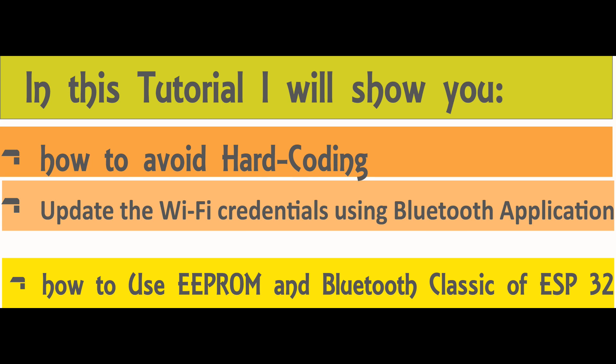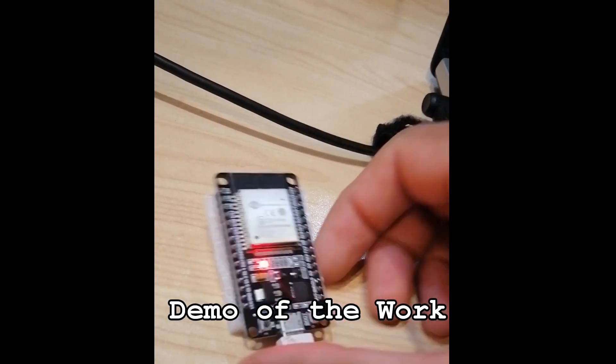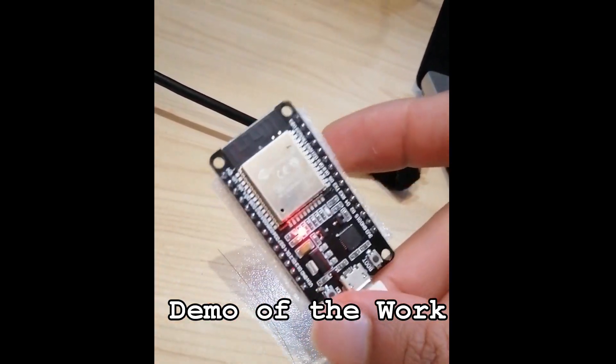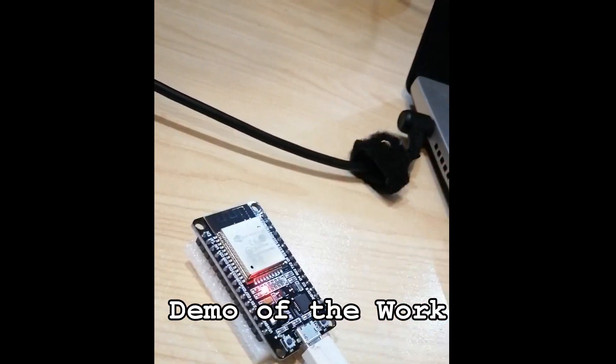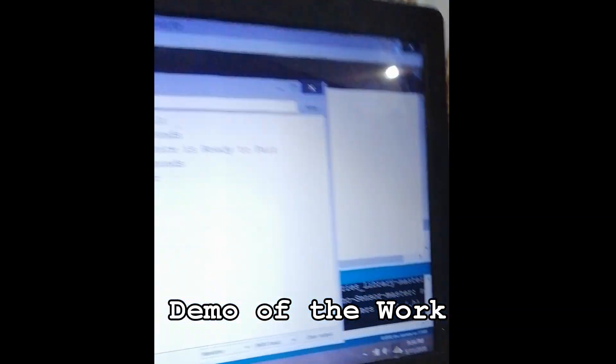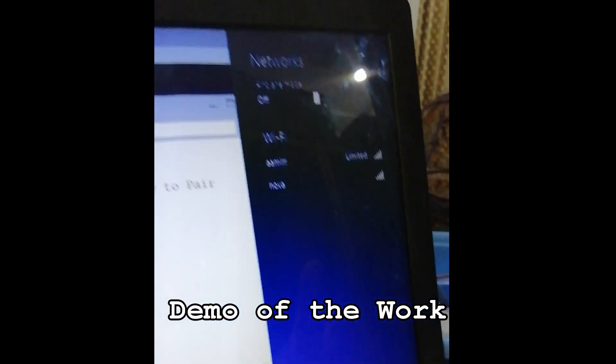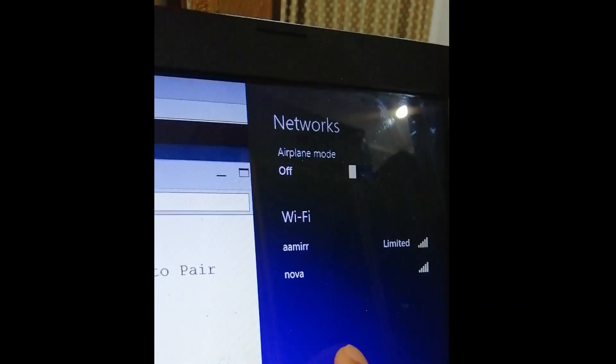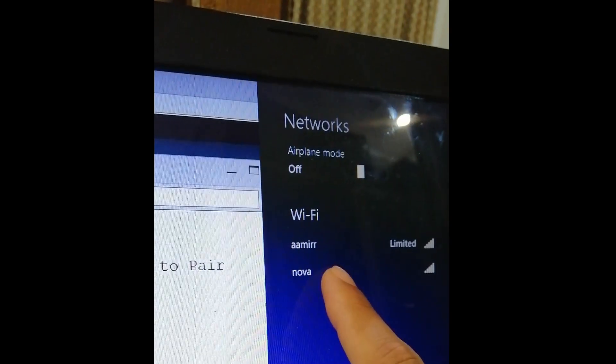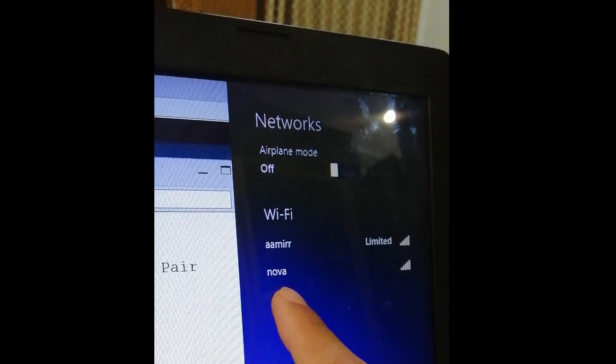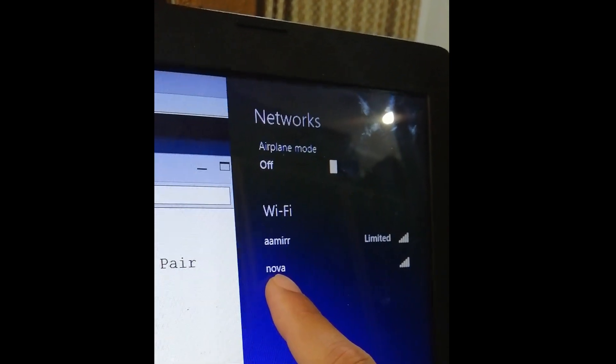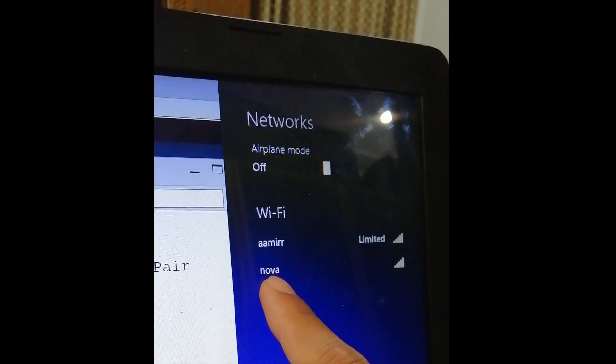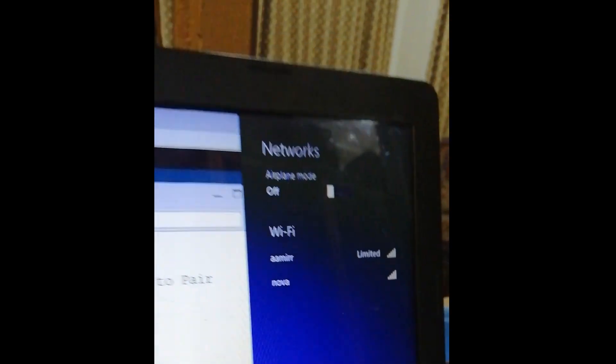We will see how to use an Android phone application to update the WiFi credentials. So stay tuned. This is the ESP32 that I'm using. From here you can see that I have two access points, one with SSID Amir and the other access point with SSID Nova.